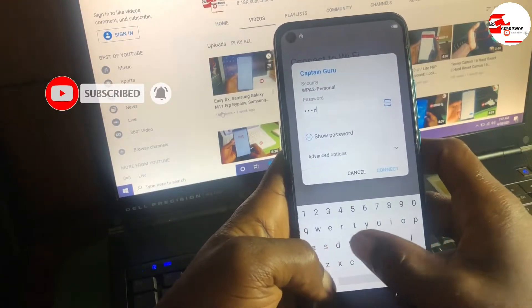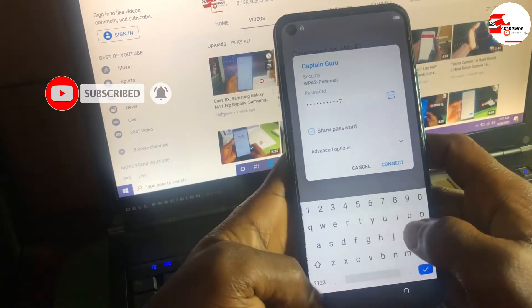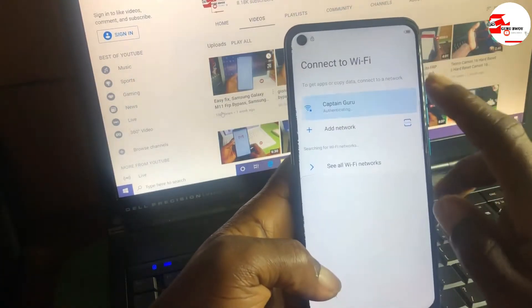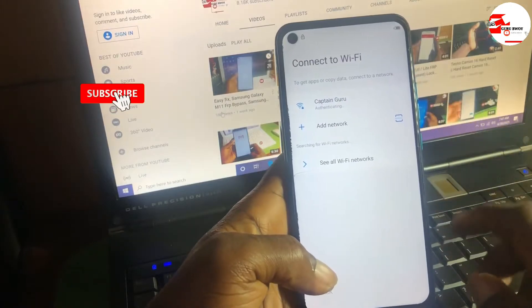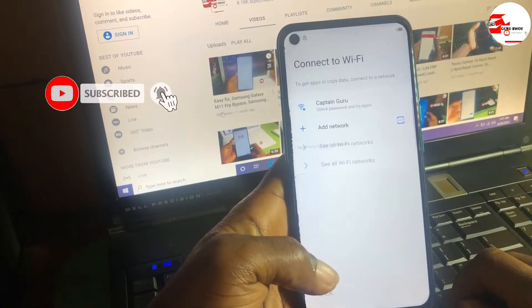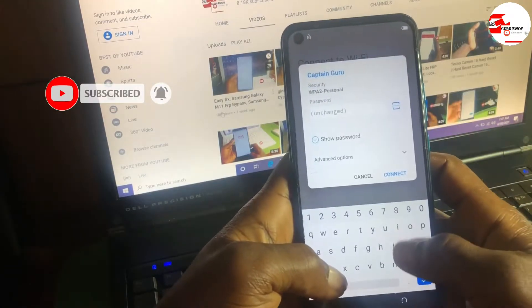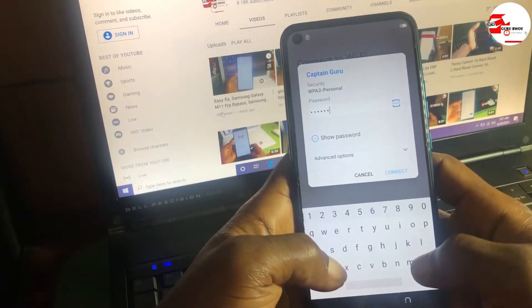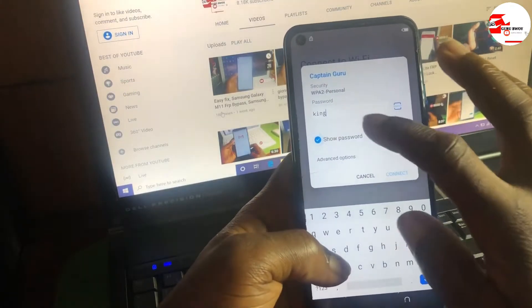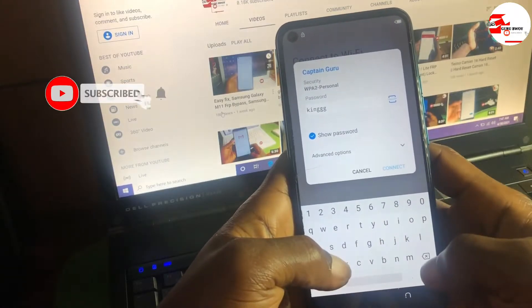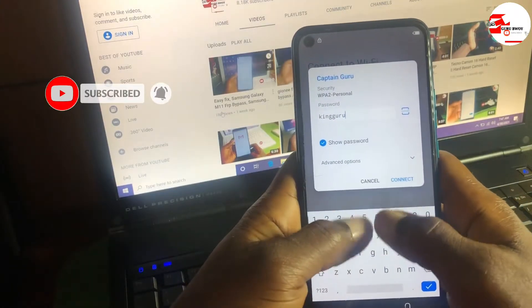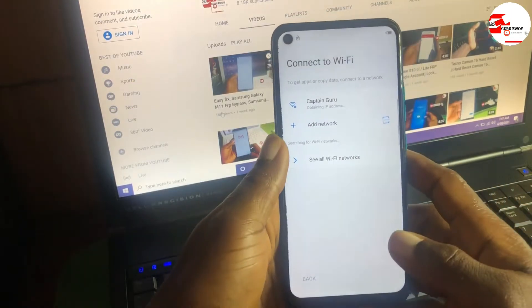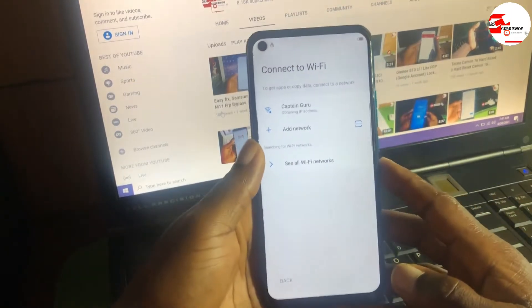I'll be inputting the Wi-Fi password. If you have a SIM card with a data plan you can insert the SIM card and use your mobile data. You can also connect to a friend's Wi-Fi or use your own mobile data. Here I'm using my Wi-Fi network.